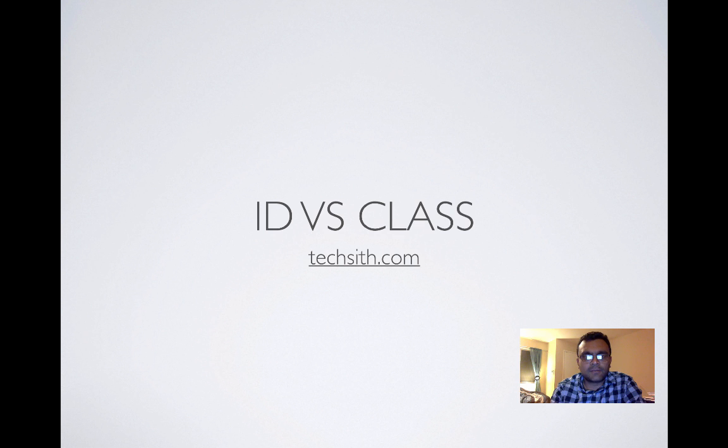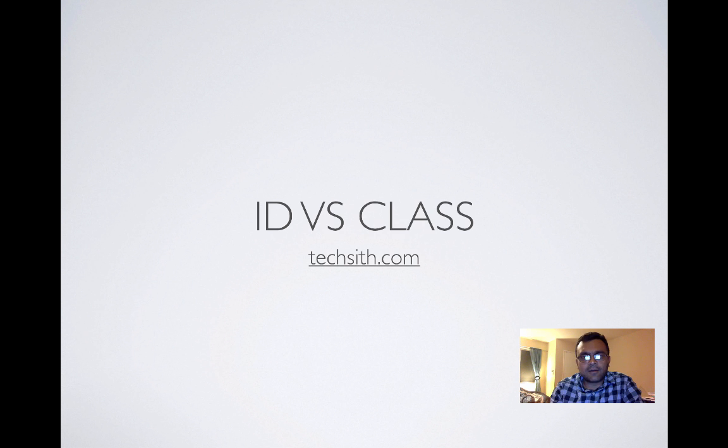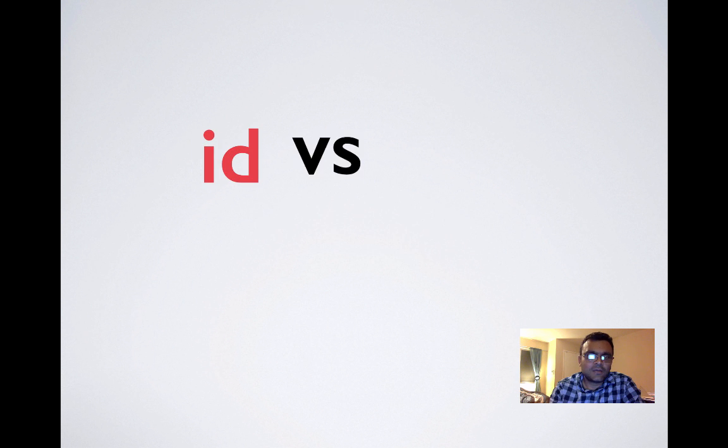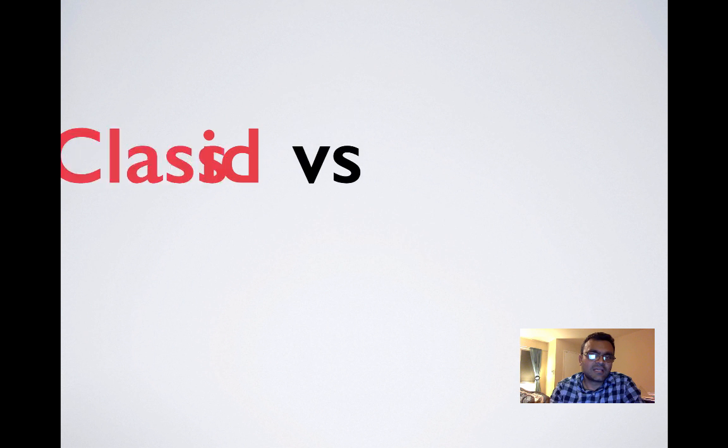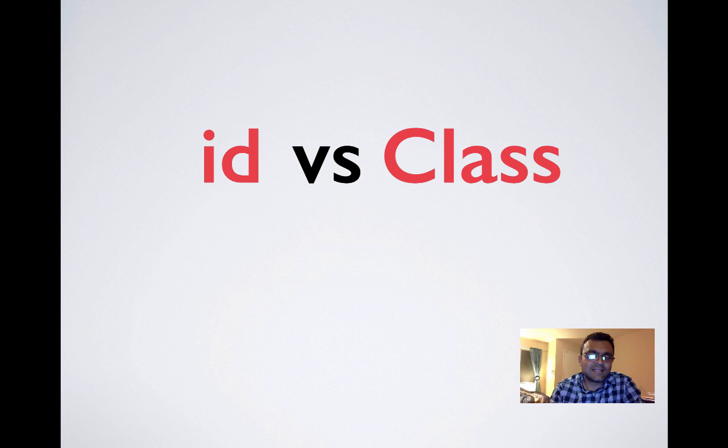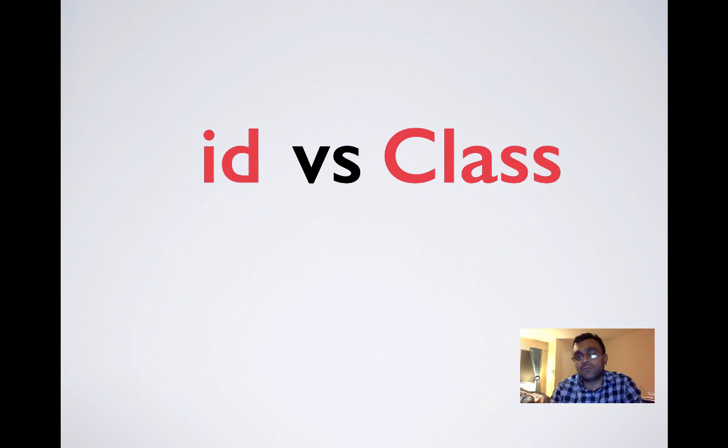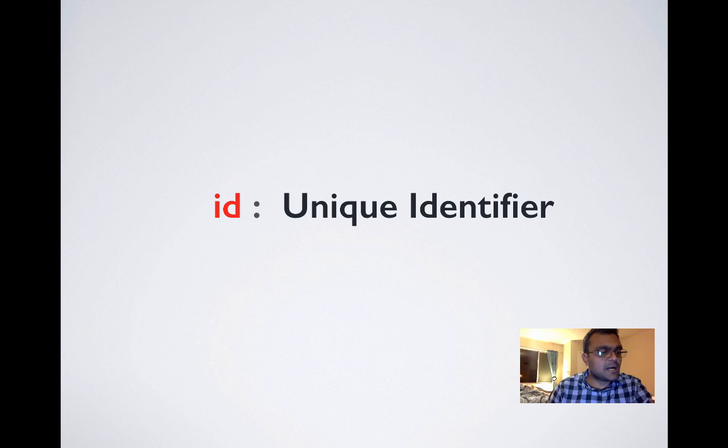Hello and welcome to TechSidTutorials. Today we are going to learn about ID versus class in CSS. It's a design related question when to use ID and when to use class.